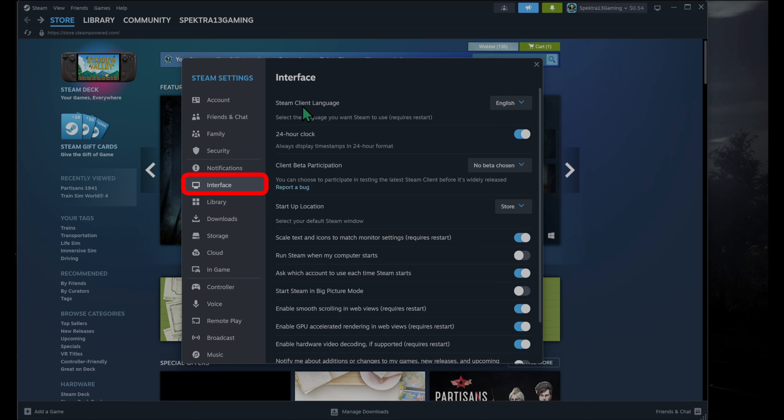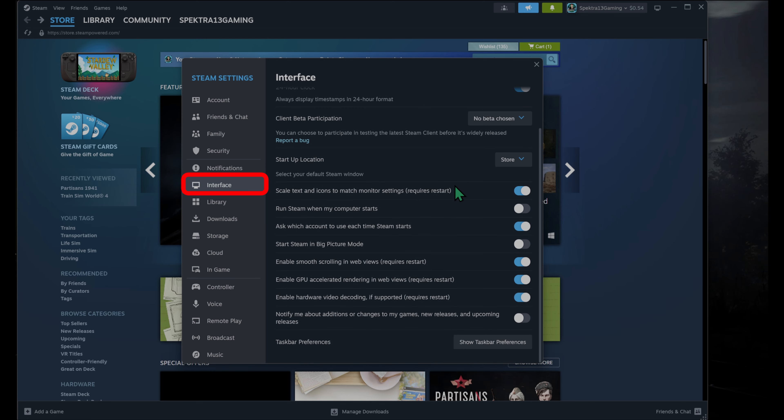Now here, you can change the language of the client, the time format. So it can be 12 hour, 24 hour, beta participation. That's not what we're talking about here though.